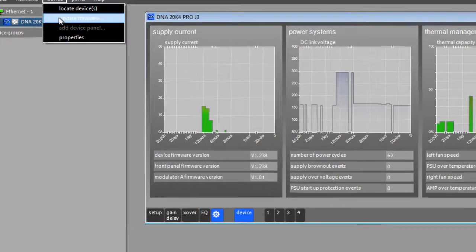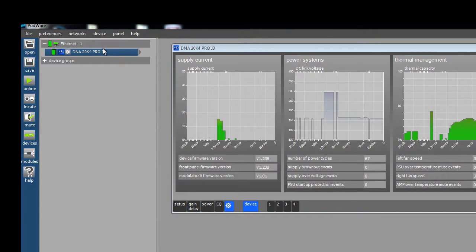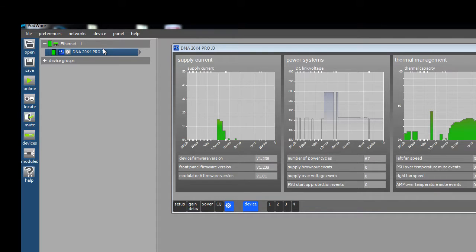To demonstrate this procedure, we are going to update it to the same version of 1.238. To begin the firmware update process,